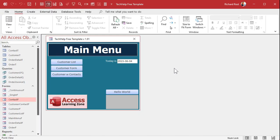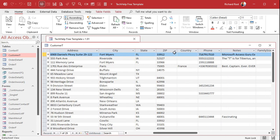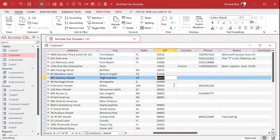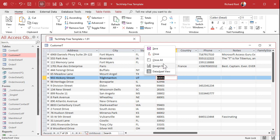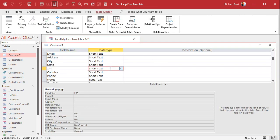Let's go back over to Access. Here's my Tech Help free template — a free database you can download from my website, and I've also got videos to teach you how I built all of it. You can see that it handles leading zeros just fine. Why is that? Well, let's take a look in design view — notice I'm storing zip code as text, as Short Text.